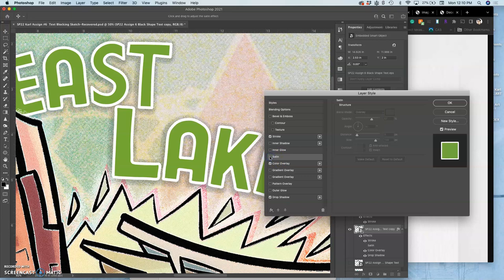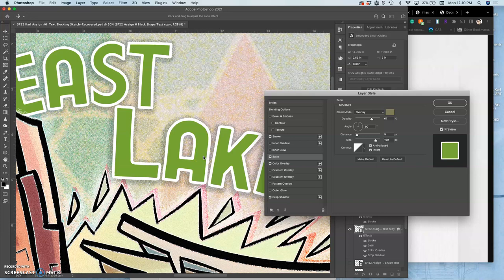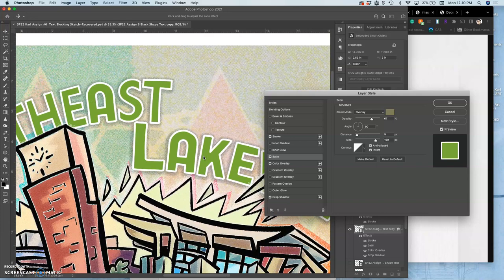So, you can see it without it and with it. Super subtle. But it does give some color variation within that.